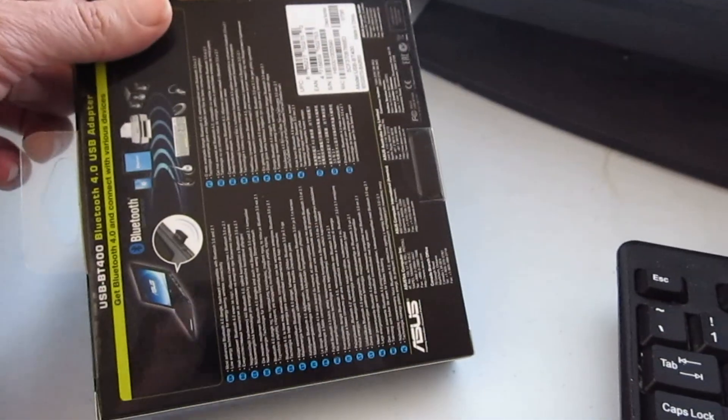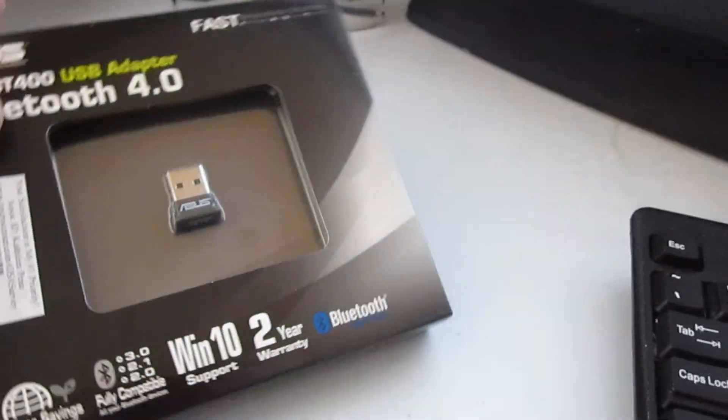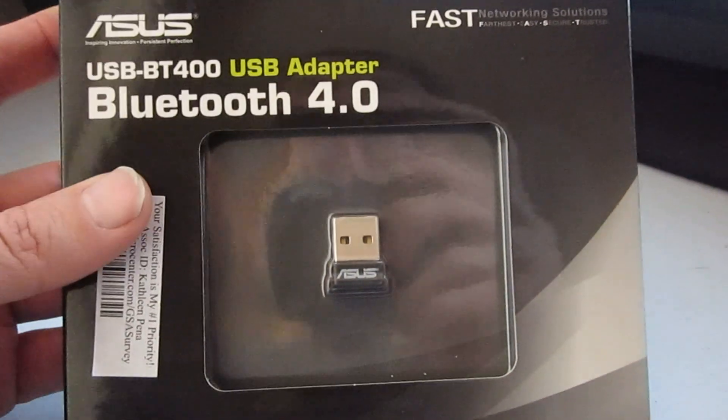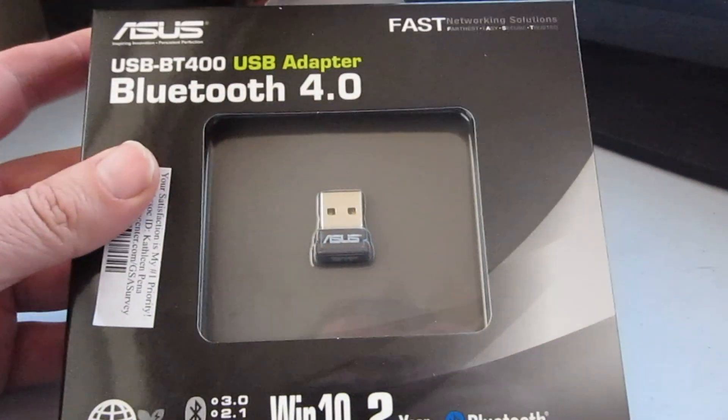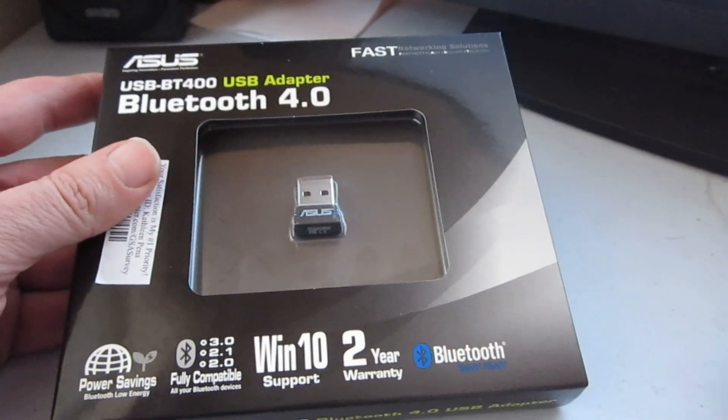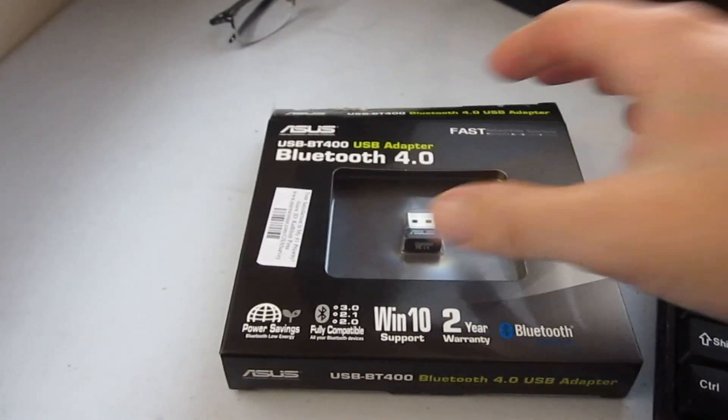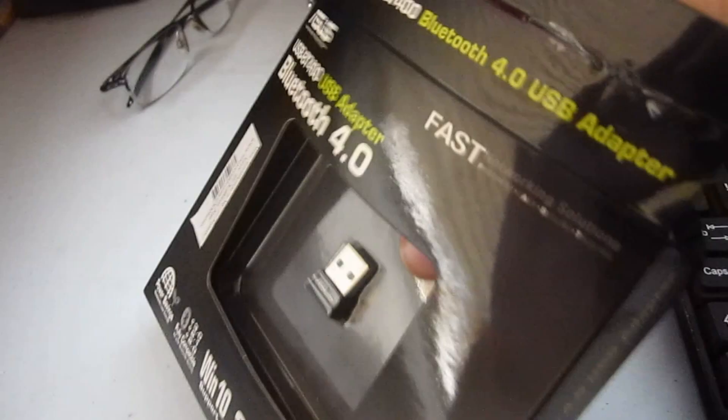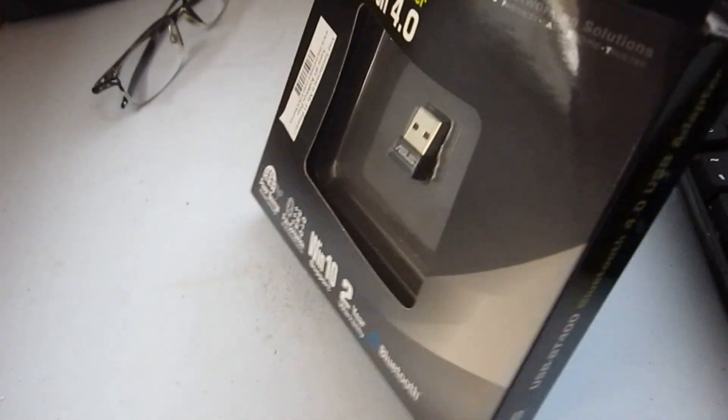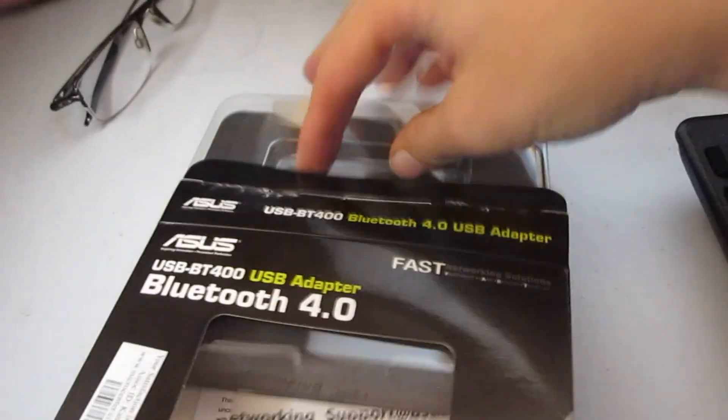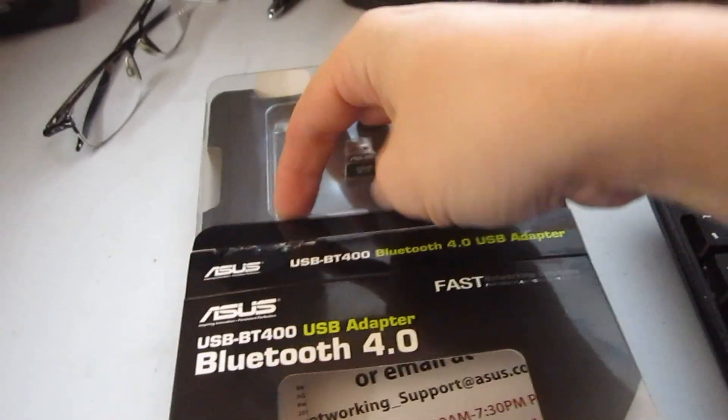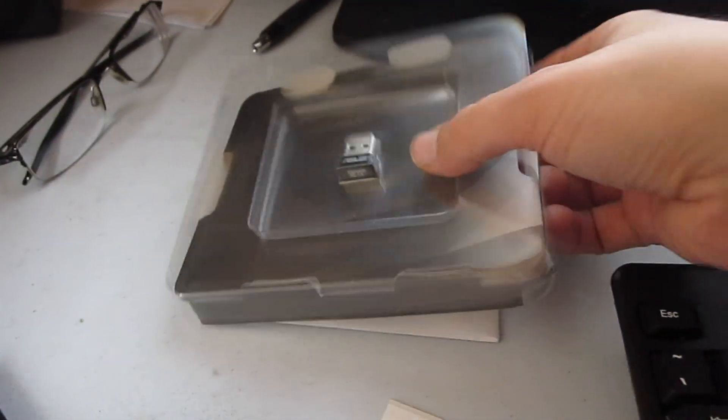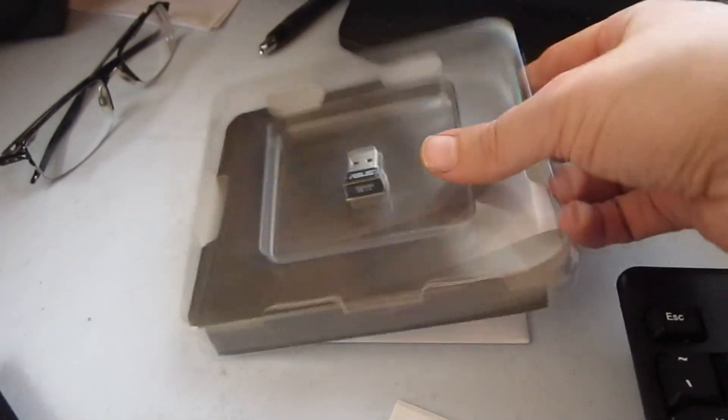Now look at my computer's thing. So we'll open this up and see how to install this. Let's get this thing out of there. Here's our Bluetooth dongle.